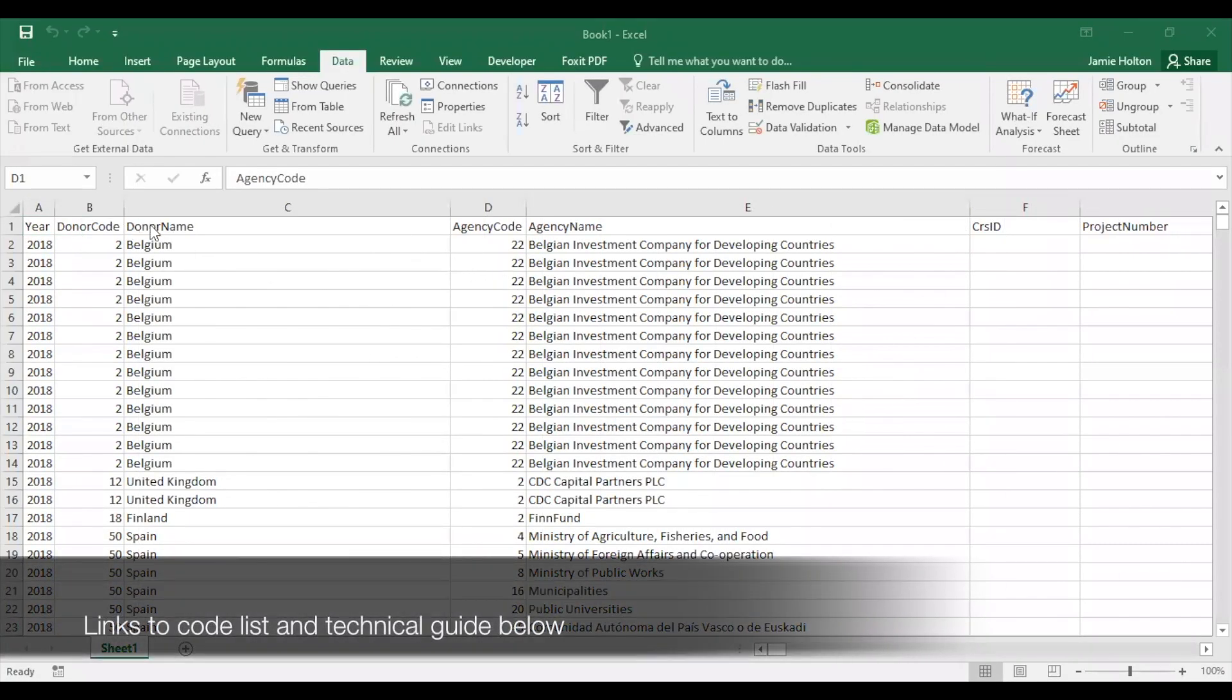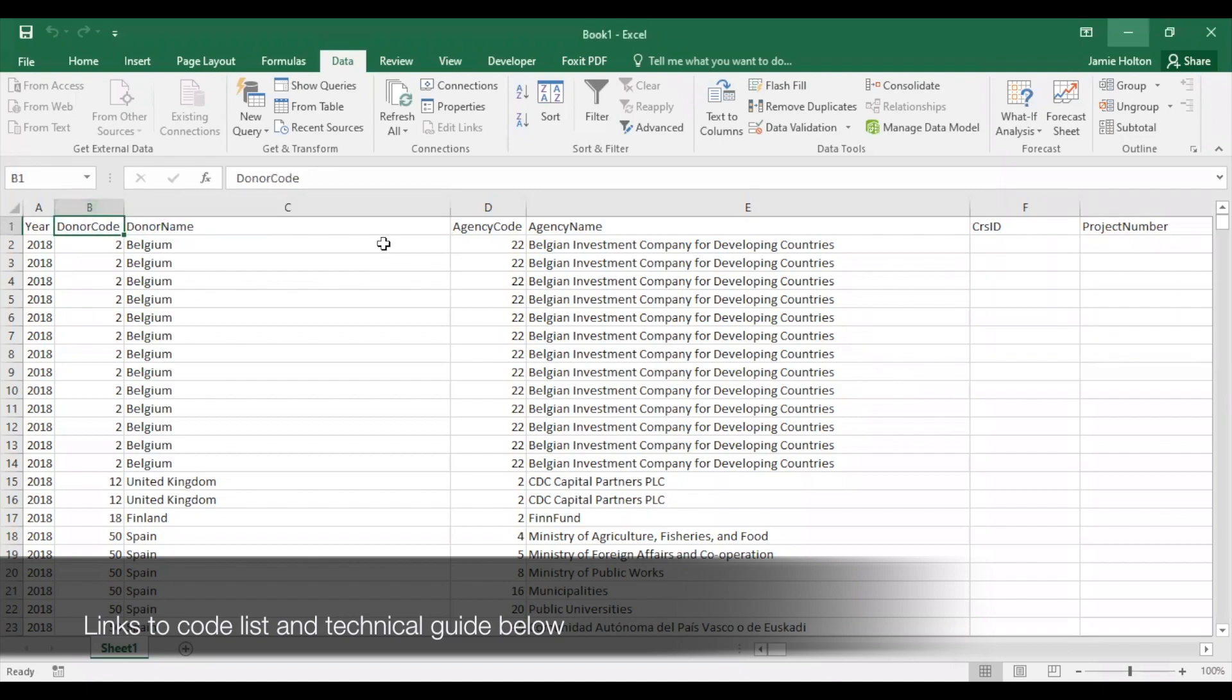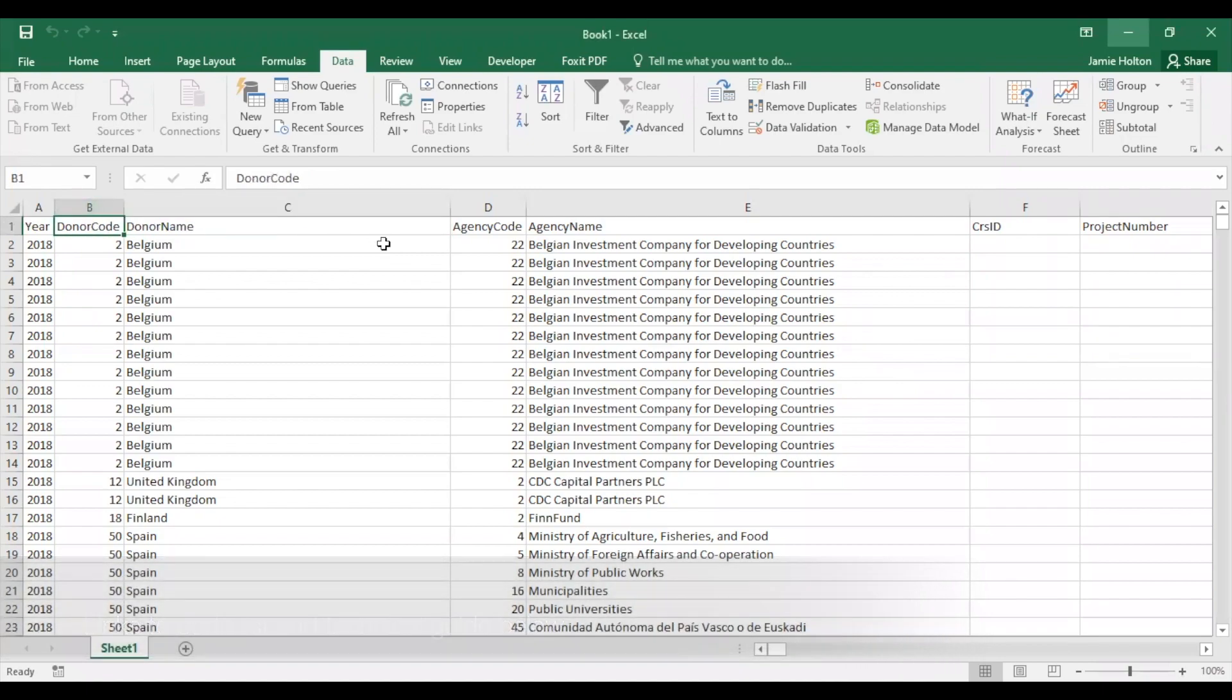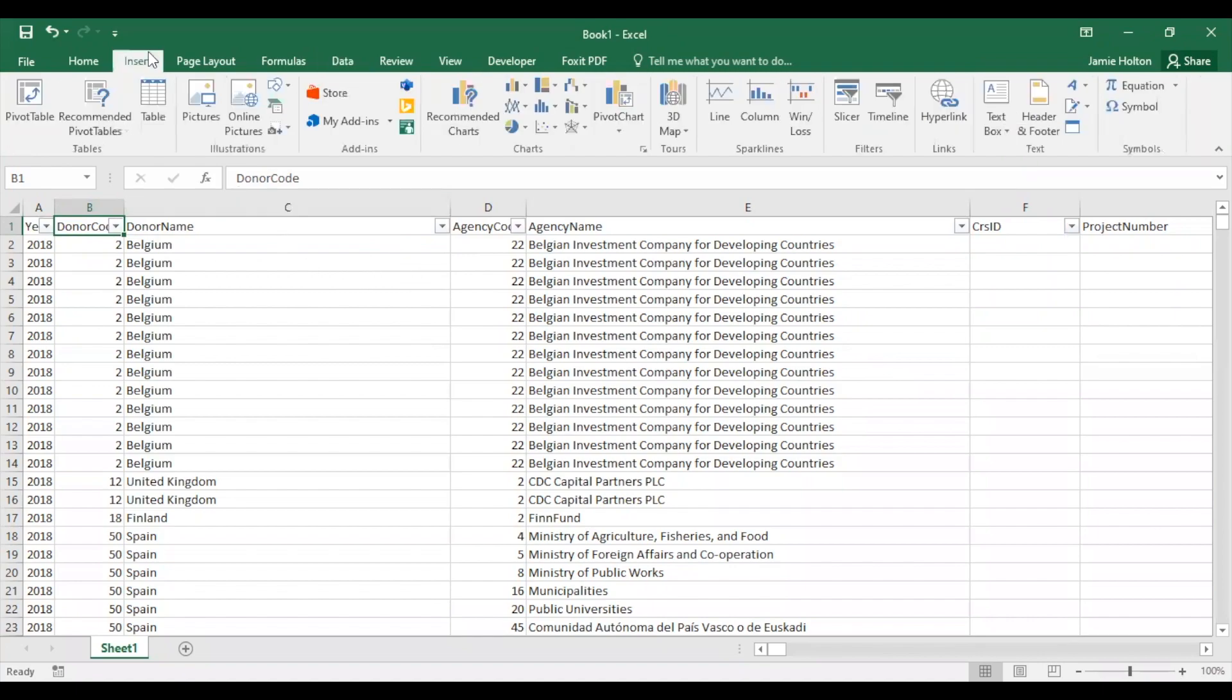Once it's ready, you can see the names and codes for data. We recommend checking out the CRS code list and technical guide to learn more about the data that's included. Just like in our previous video, you can add filters to the headers with the filter button. However, with large data sets like this, we recommend creating a pivot table so you can work with smaller sets of data at a time.